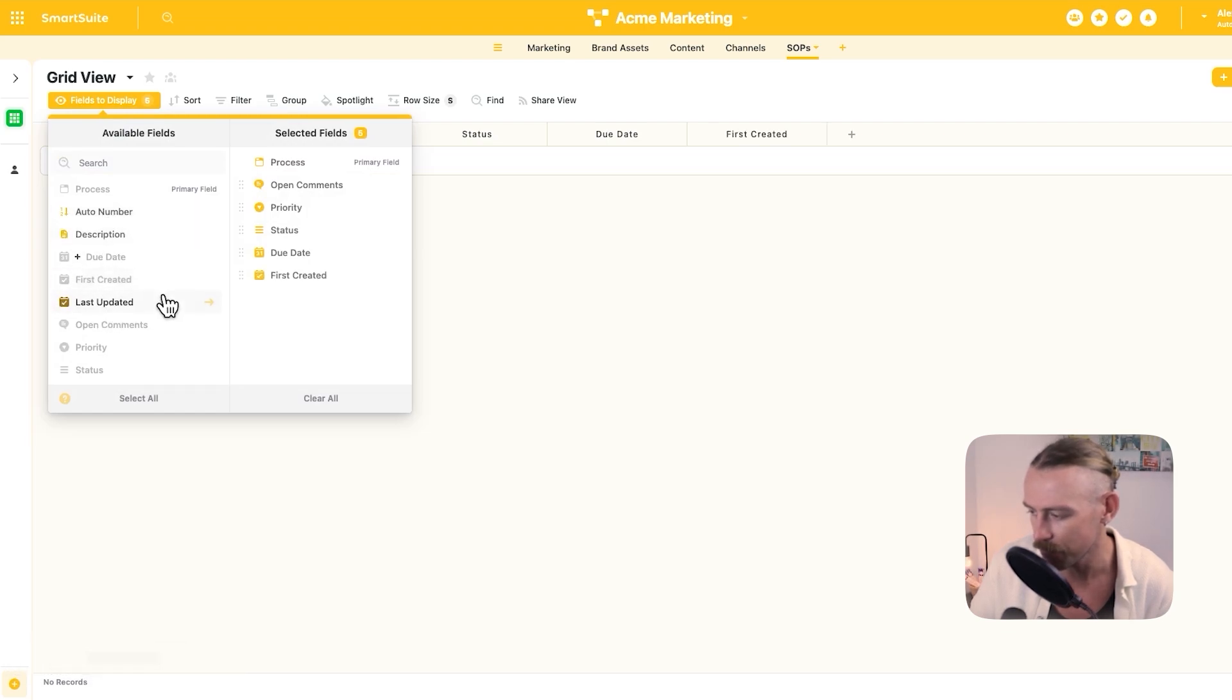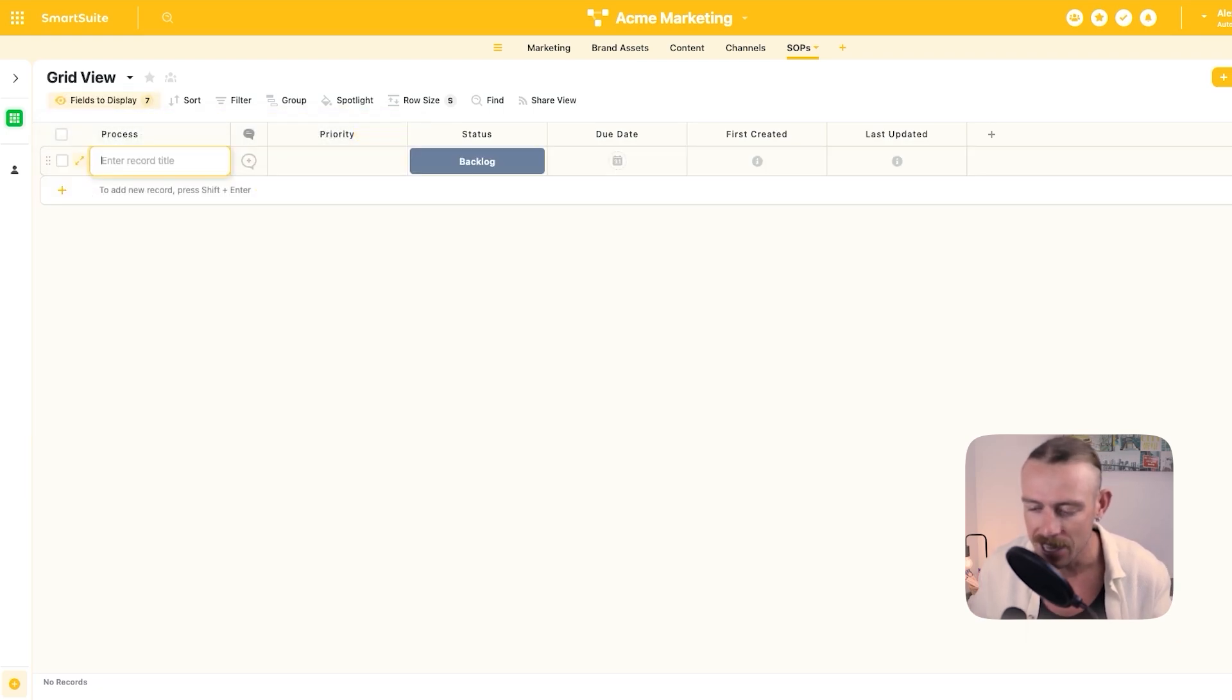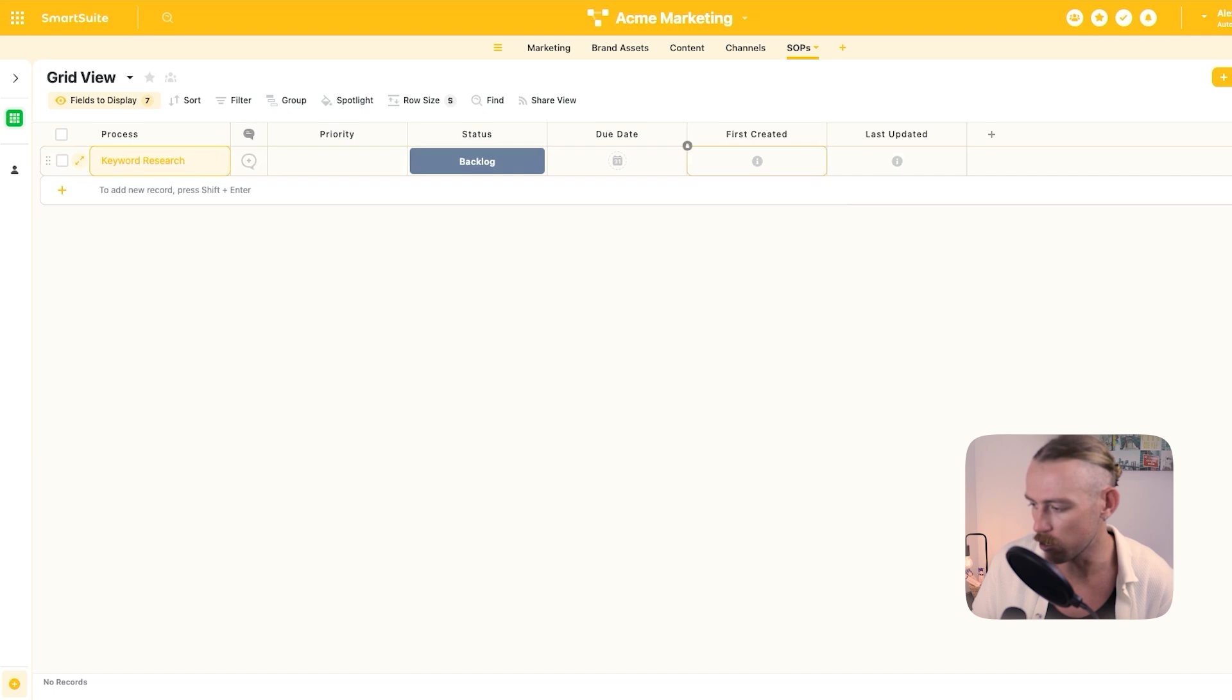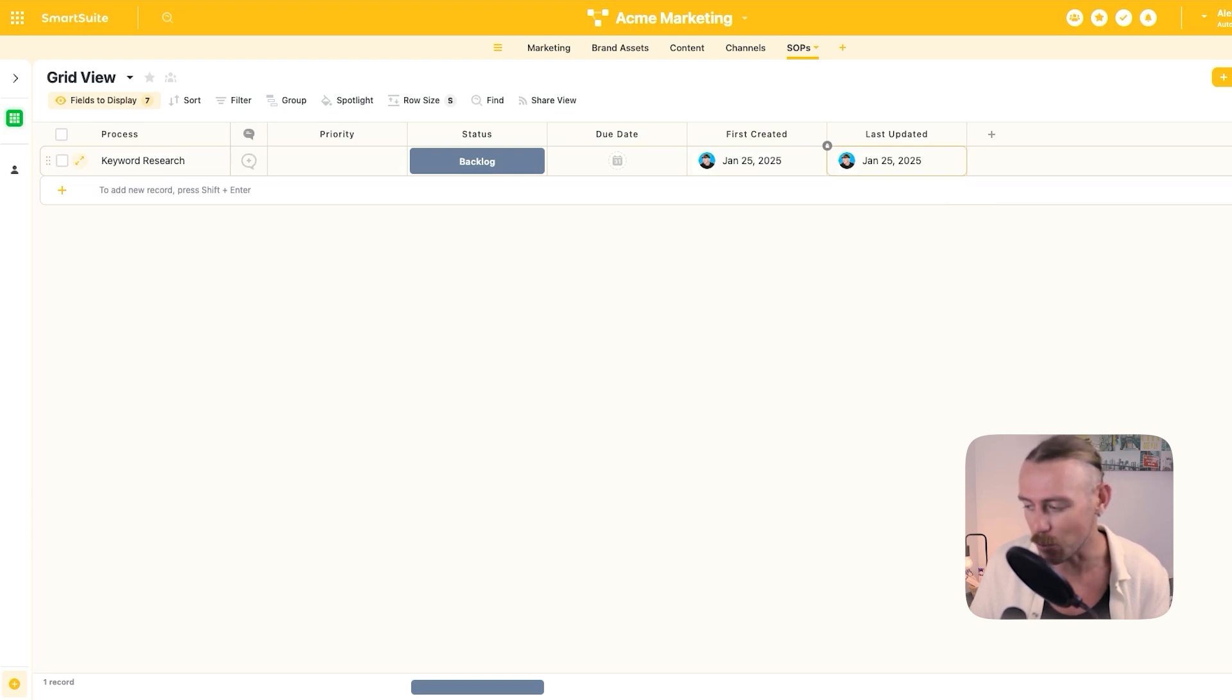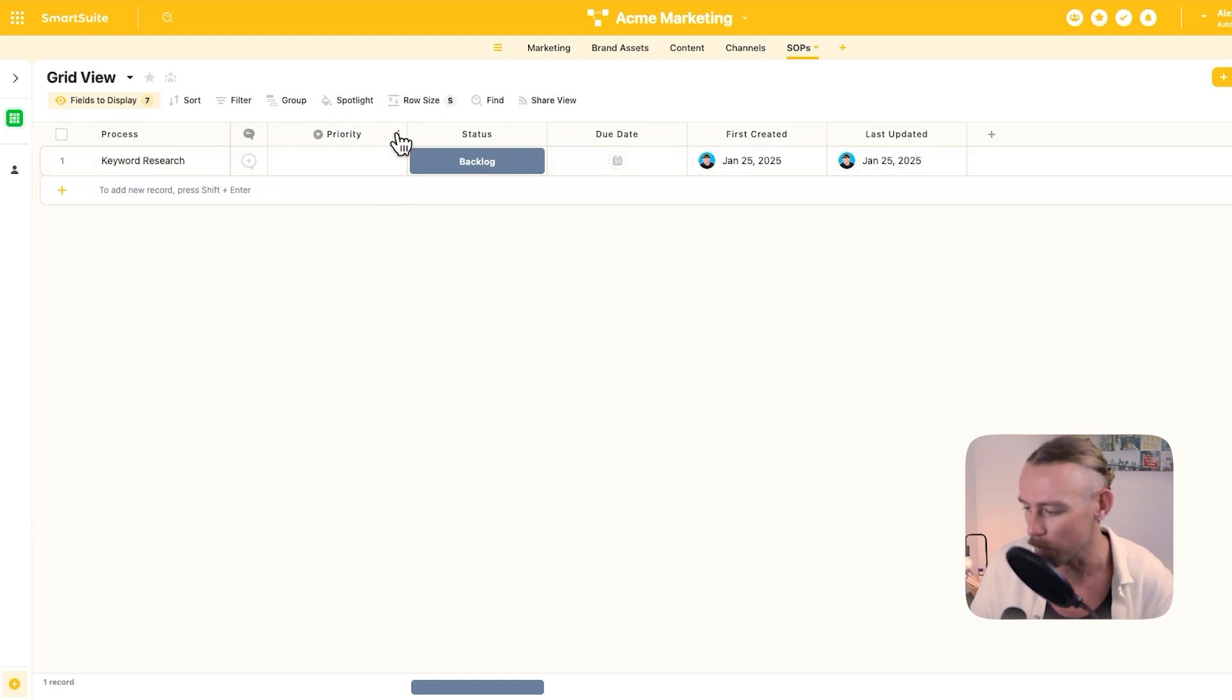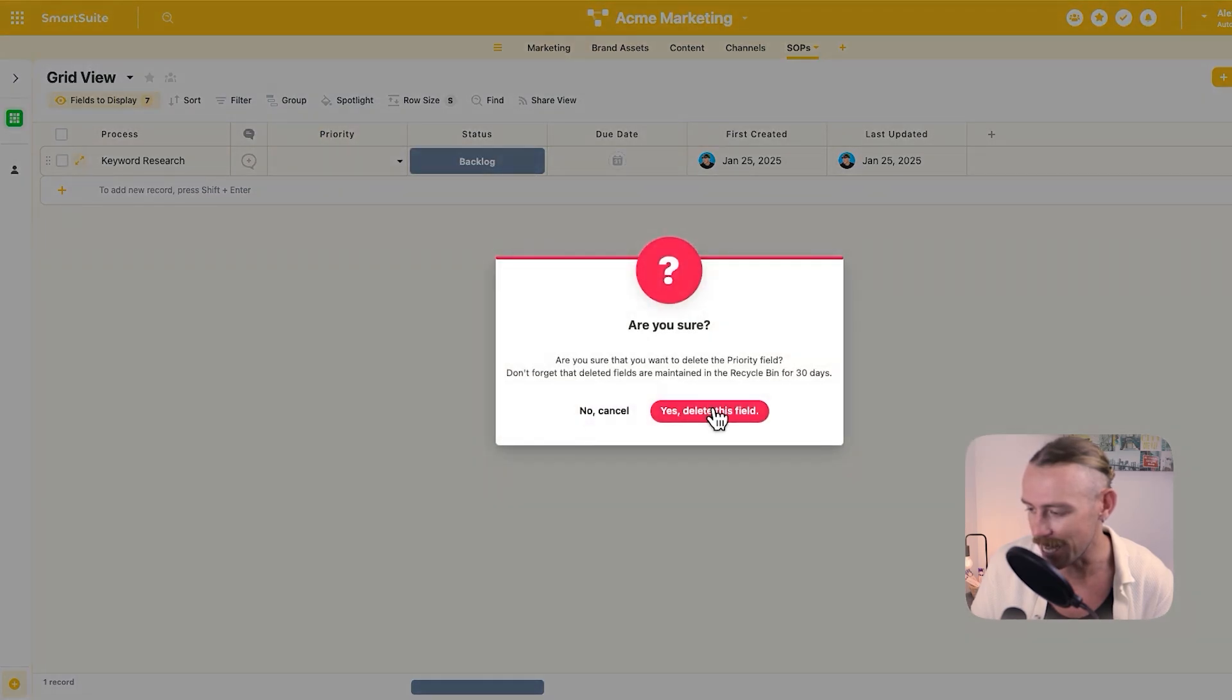And we'll just quickly add a process. Let's say we're writing our SOP for keyword research. Then we'll notice here. And now that's loaded, we can see that it was first created on January 25th by me. And it was last updated on January 25th again by me. So from here, all we need to do is ensure that we've got the right fields. We've got priority. Let's delete this field. We don't need that.